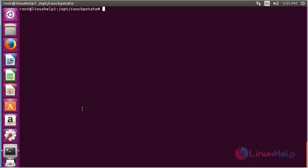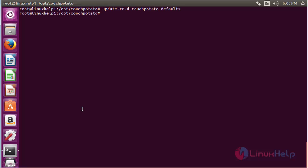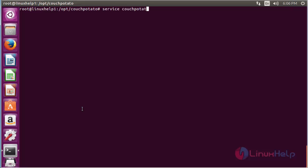Now for adding it to defaults, the command is: update-rc.d couchpotato defaults. Then to start the CouchPotato service, run: service couchpotato start. Now the CouchPotato service has been started.